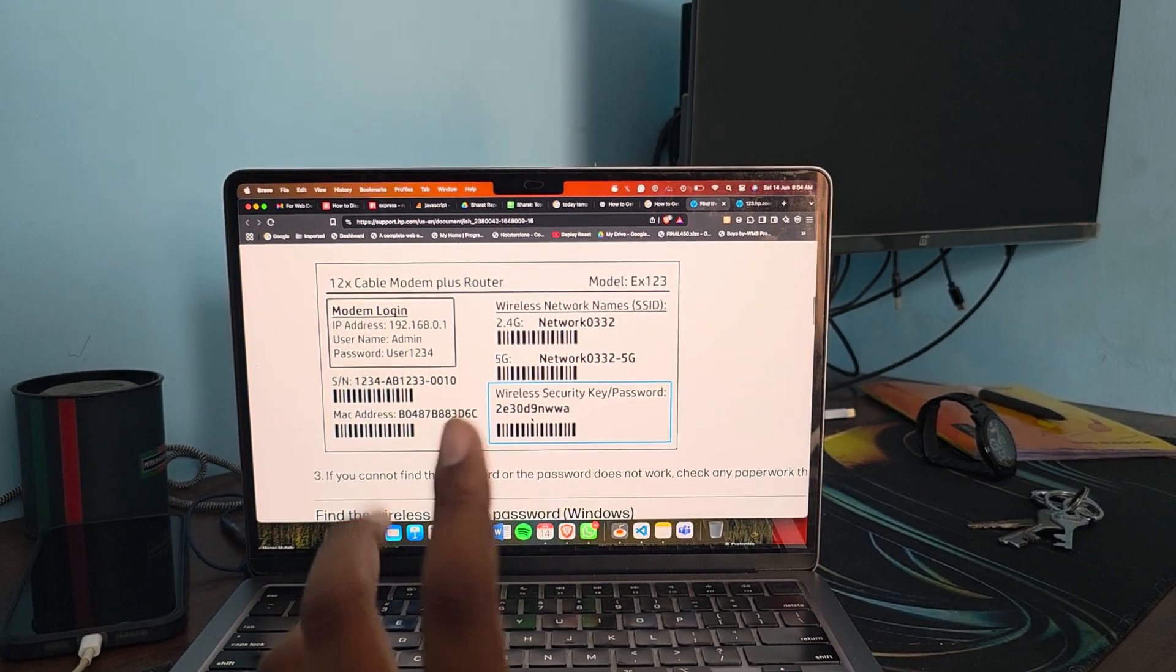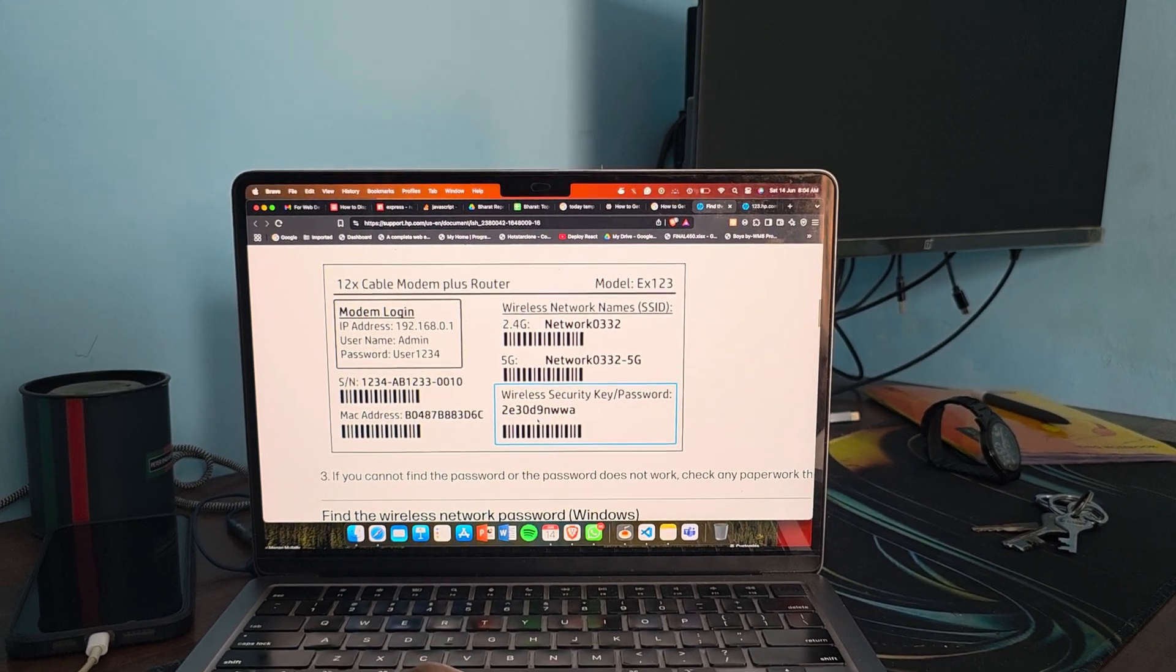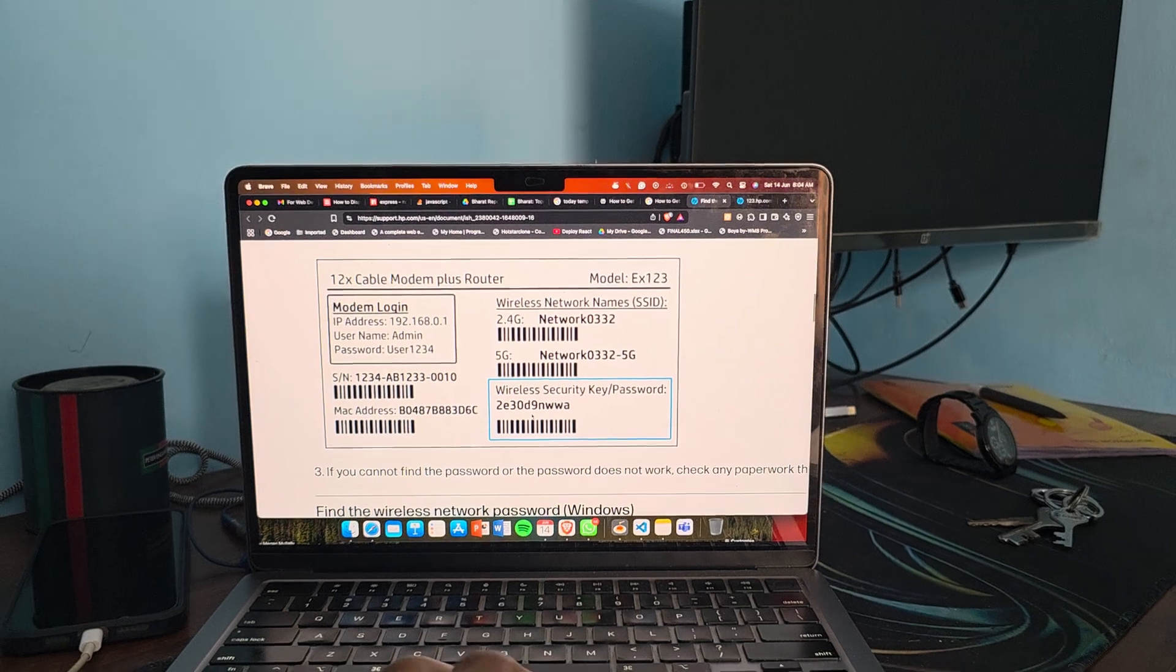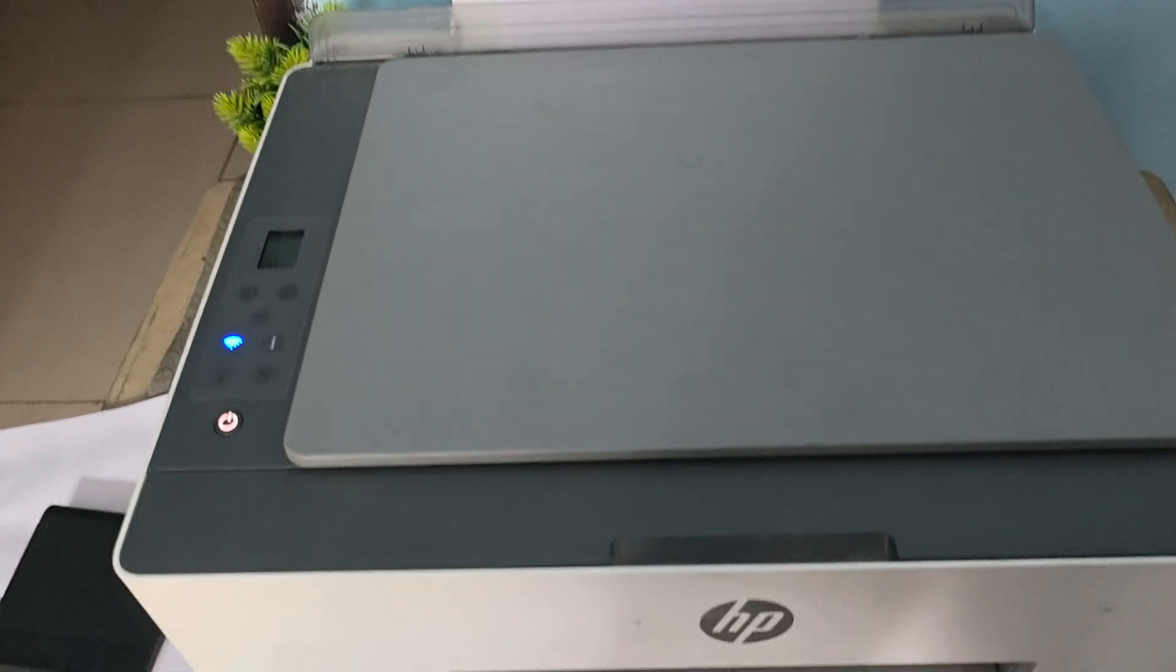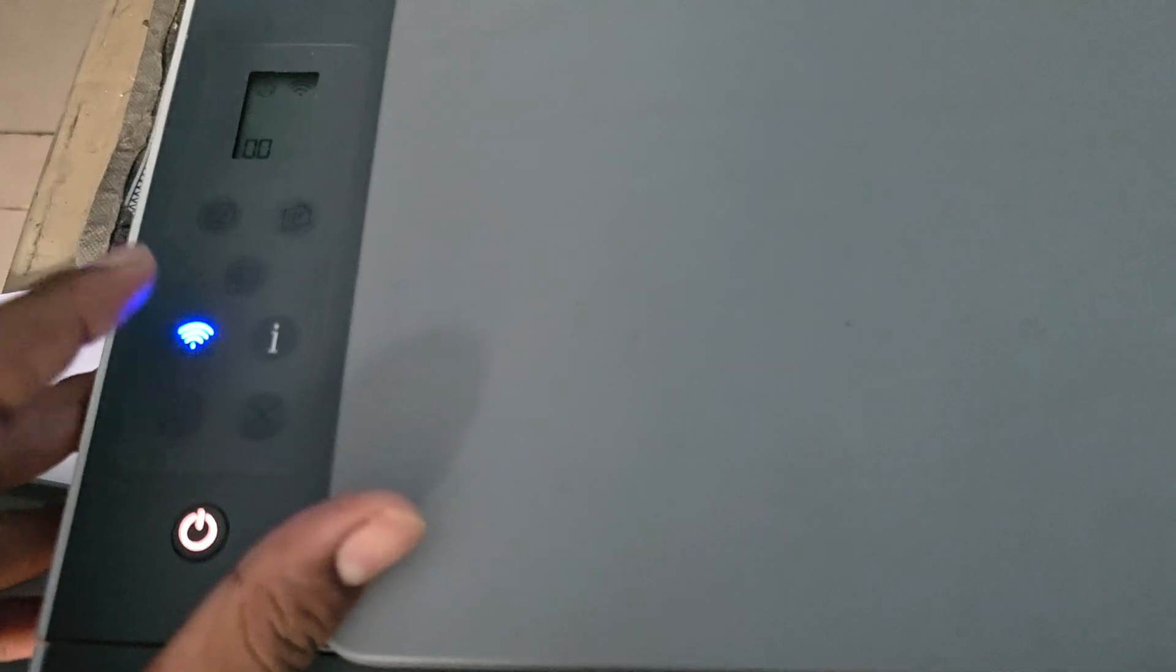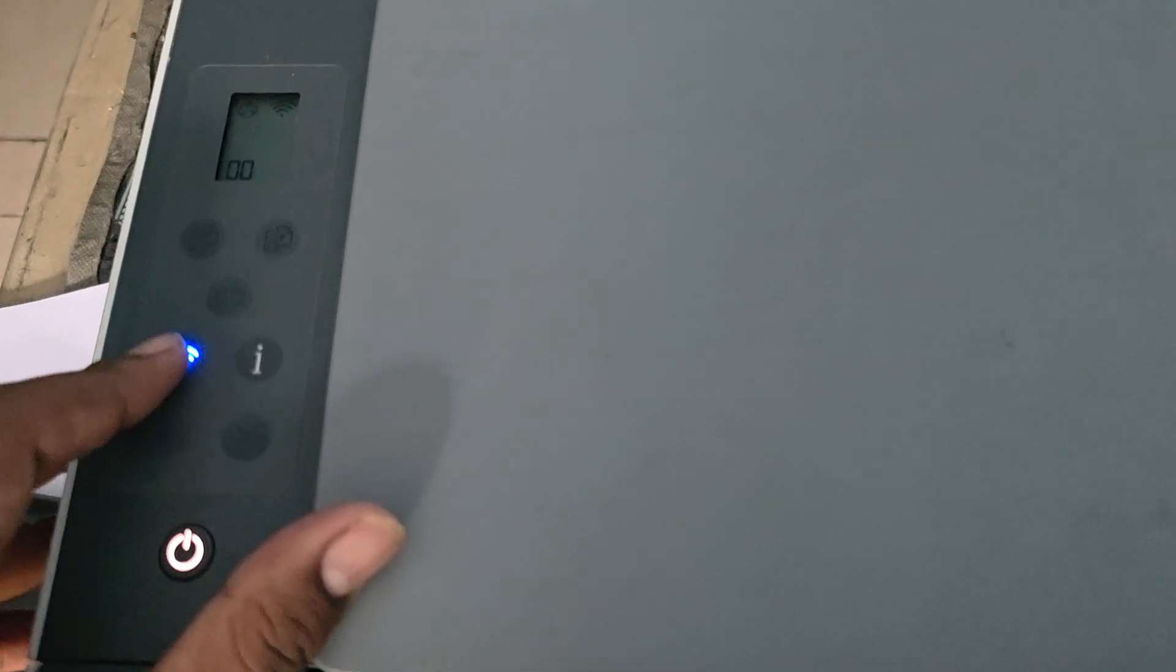Another thing is you can print the configuration page. For printing the configuration page, it's very easy. First of all, press your Wi-Fi button twice, like this.